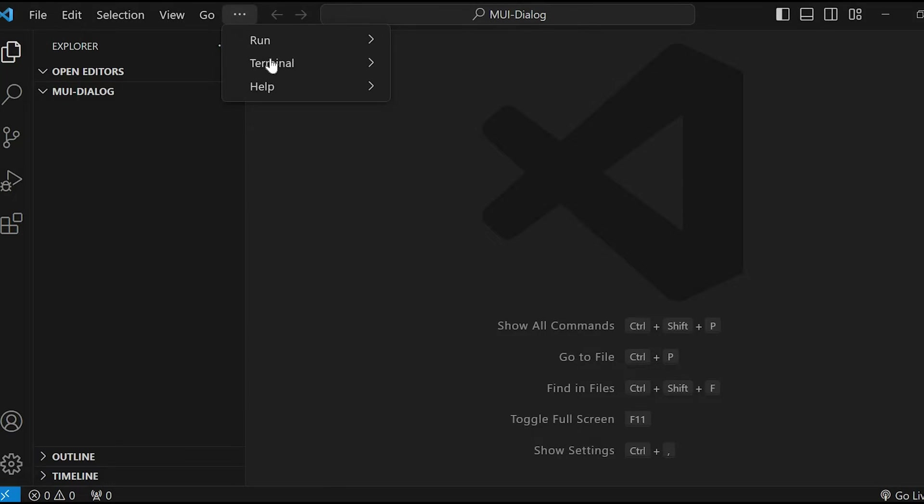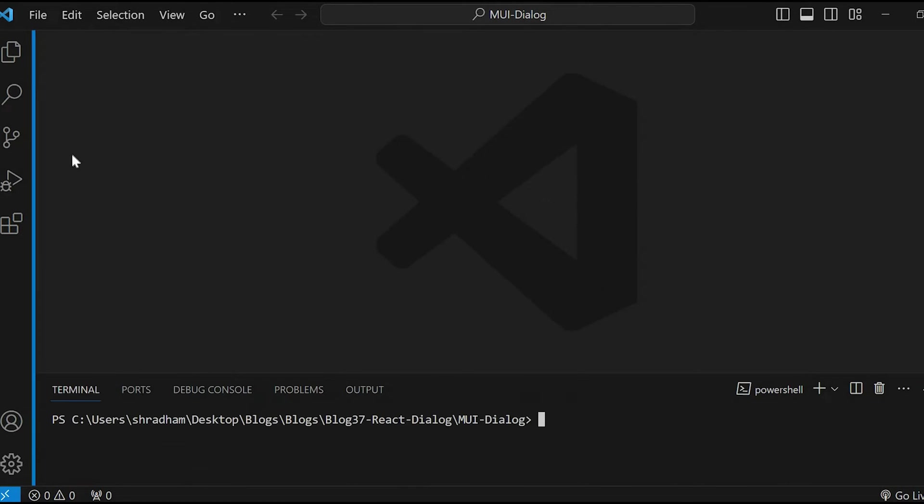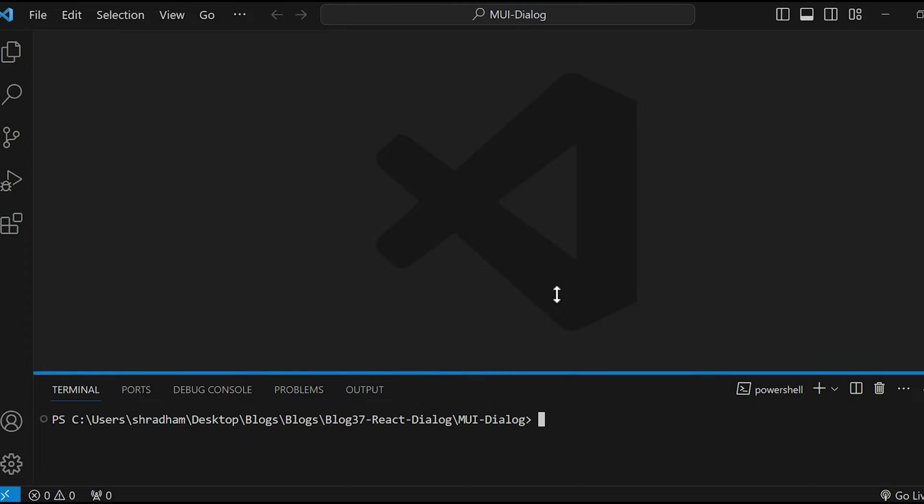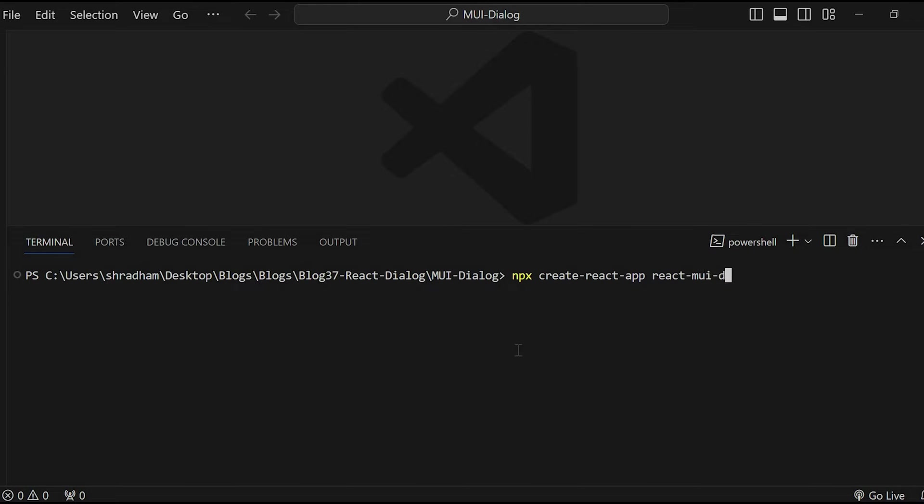Now let's create a new React app. Go to terminal and run the command npx create react app react-mui-dialog which is our project name followed by dash dash template space typescript.